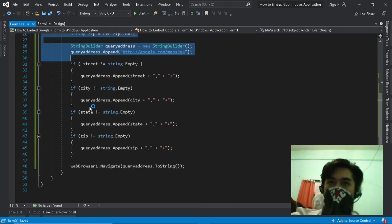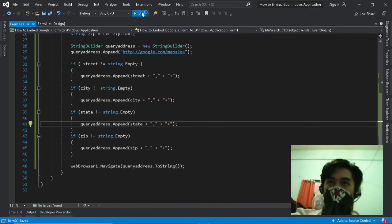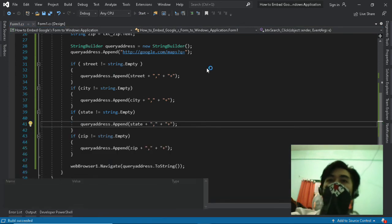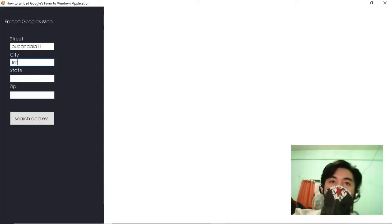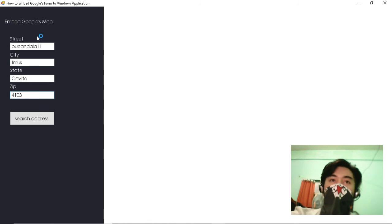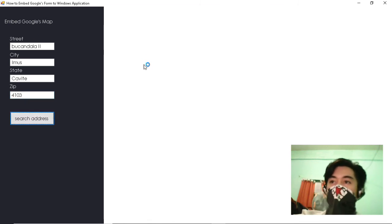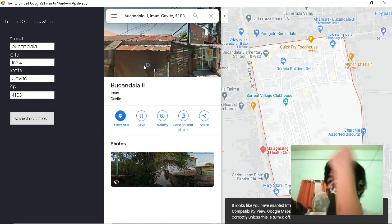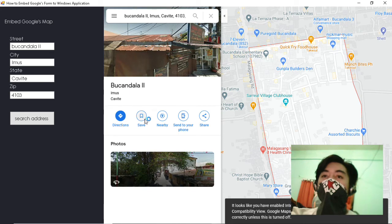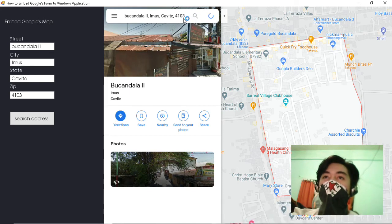I think we're all set. Let's debug, run, and test the program. Okay, we nailed it, the map is officially embedded to the form without any errors.